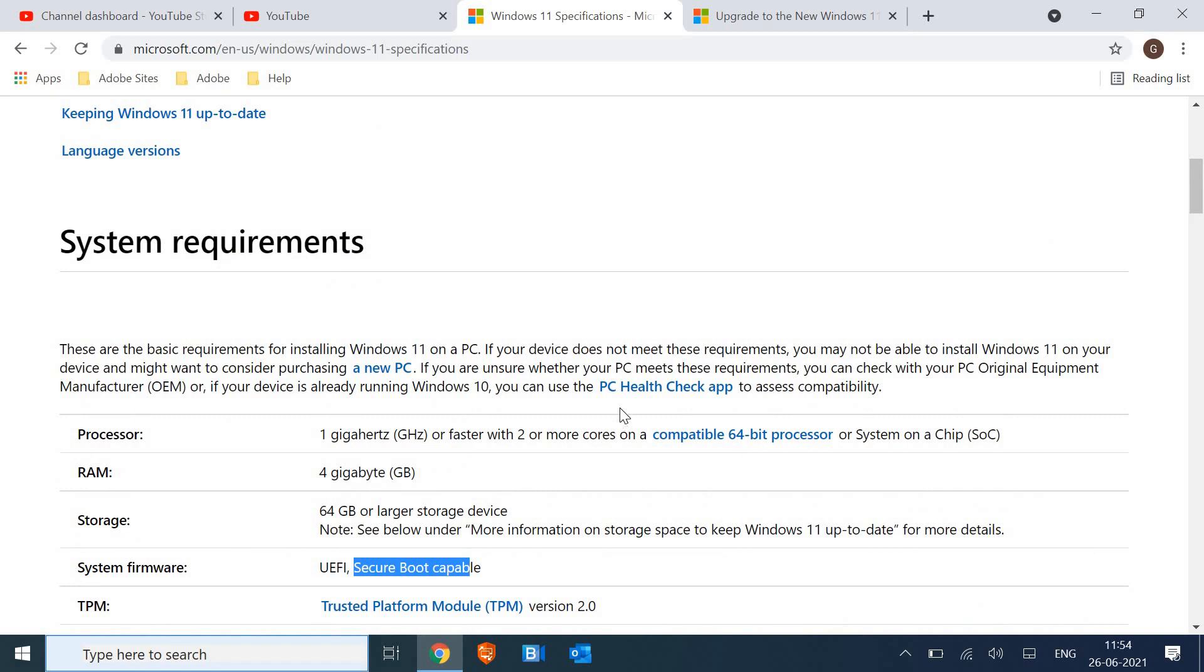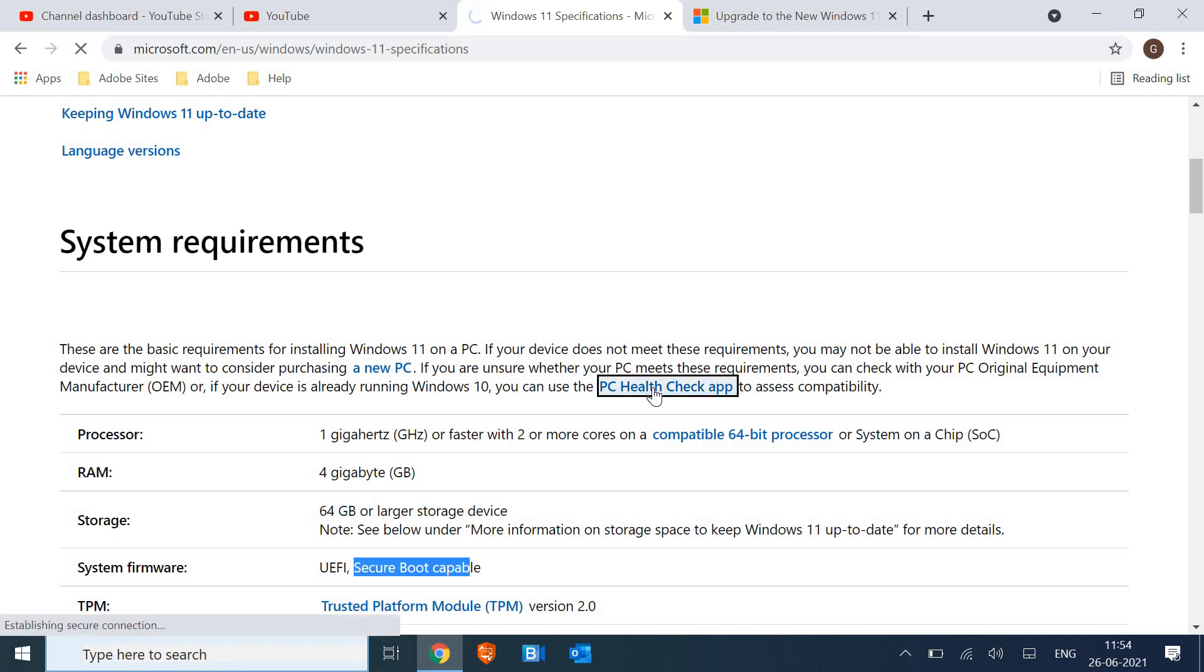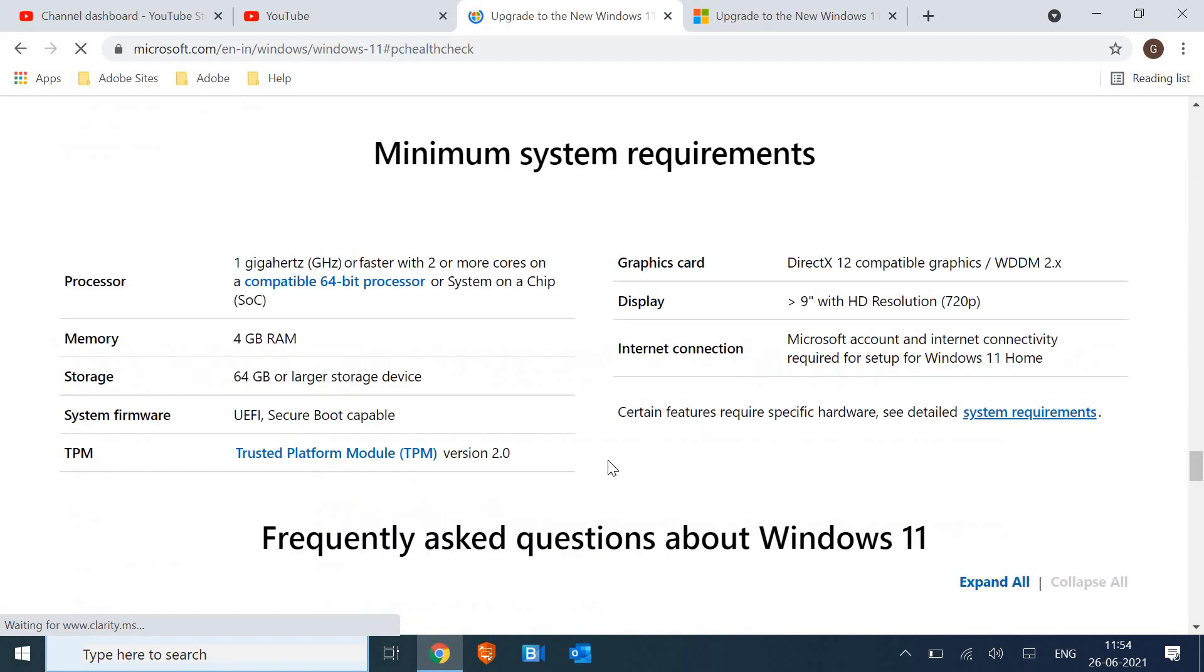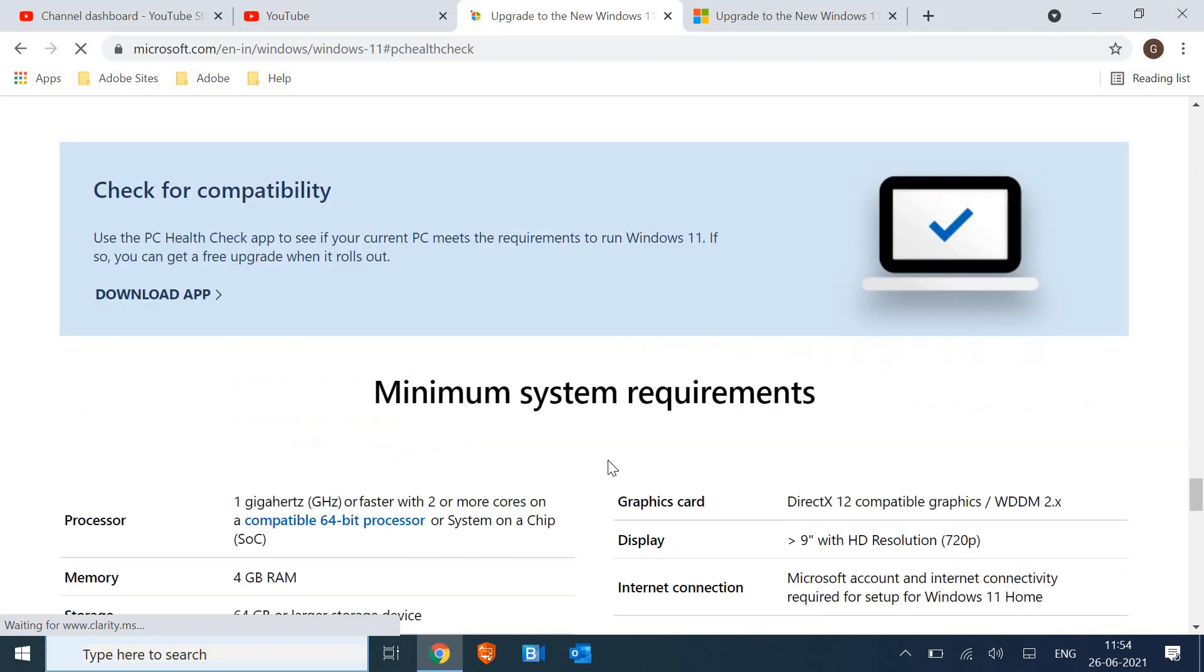I'll tell you how you can check whether your computer is compatible or not. I'll run a PC Health Check app from Microsoft and I'll mention this in my description box which you can run and check. So I'm going to download the app and just see how exactly I'm doing it.